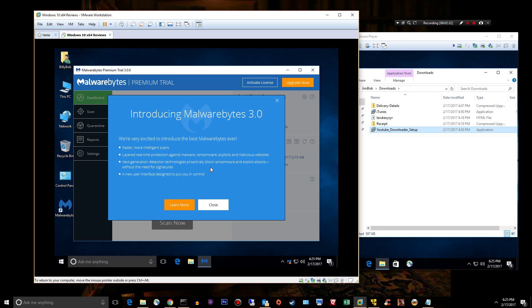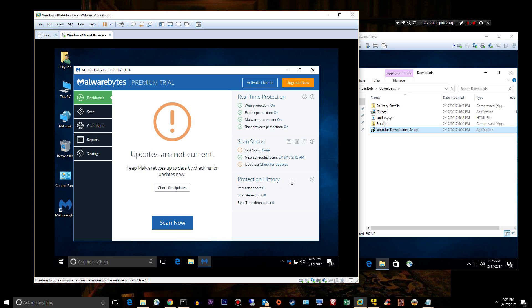Next generation detection technologies proactively block ransomware and exploit attacks without the need for signatures, a new user interface, and then you can click more to learn more. Obviously we'll go ahead and check for an update.